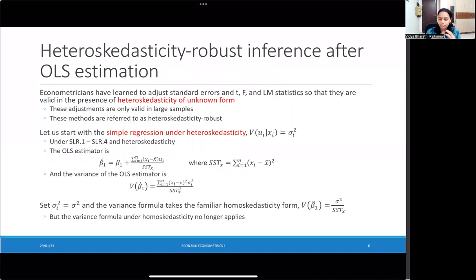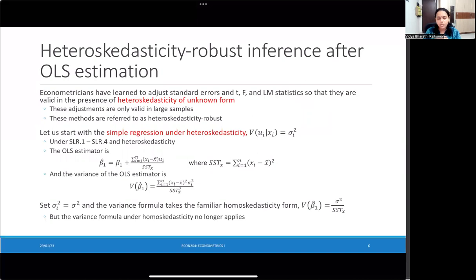Heteroskedasticity is where the variance of your error term varies with the x-values. The challenge here is that it is often hard to know the exact nature of this heteroskedasticity — meaning, does the variance of the errors increase with the x-values or does it decrease? What exactly is this relationship? That's what we call the form of heteroskedasticity, and we generally often don't know beforehand what form this could take.